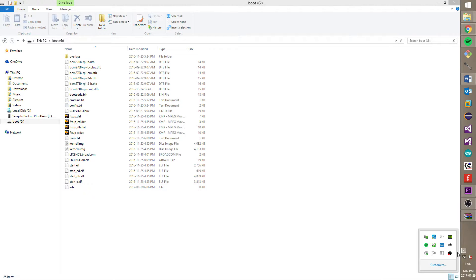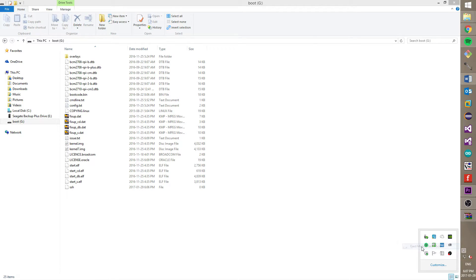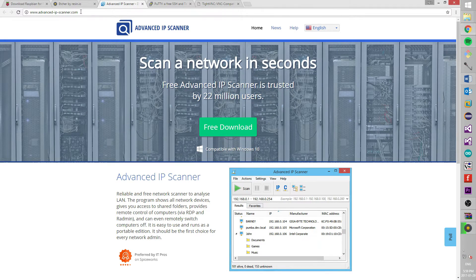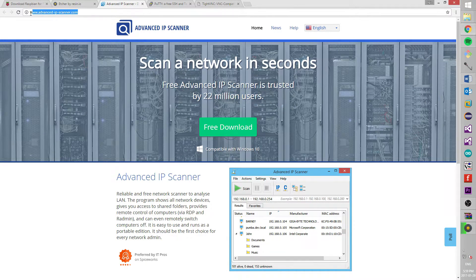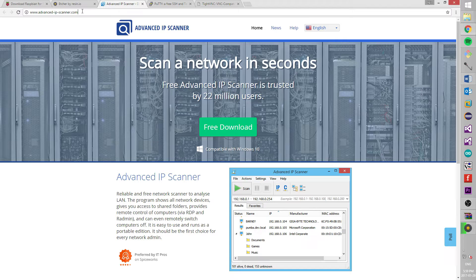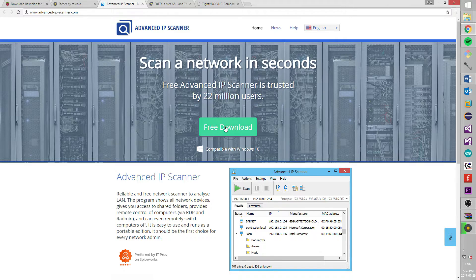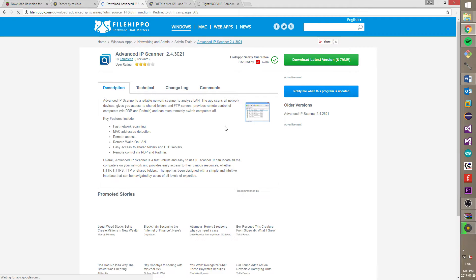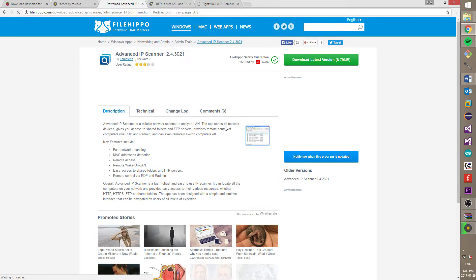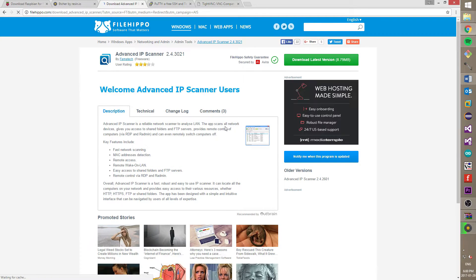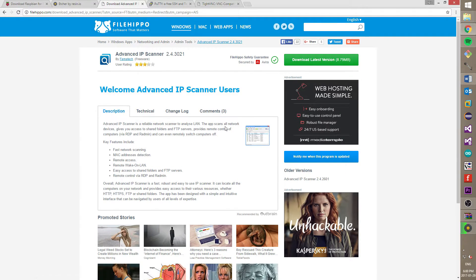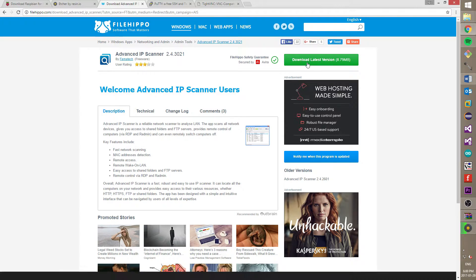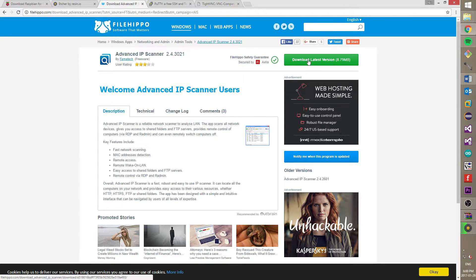Now, remove an SD card from a computer and put back to a Raspberry Pi. To connect to a Raspberry Pi, we will need three programs. All links you can find in the description below. First program is an advanced IP scanner. This software will help us to find an IP address of our Raspberry Pi. So, let's download.